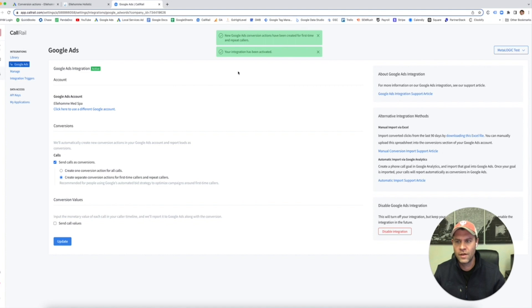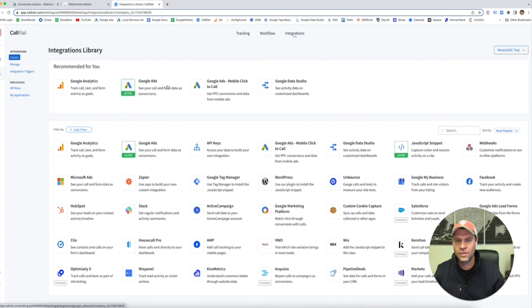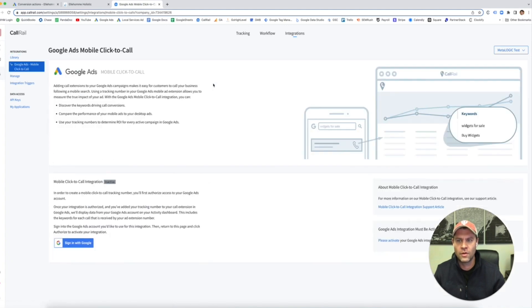It's right here and it's all done. It says active. Let's go back to integrations. You'll see that that's set up. Let's go to the mobile click-to-call extension now.